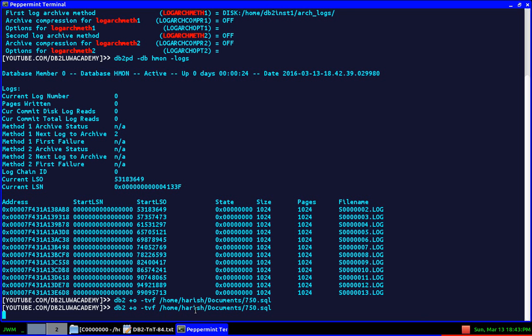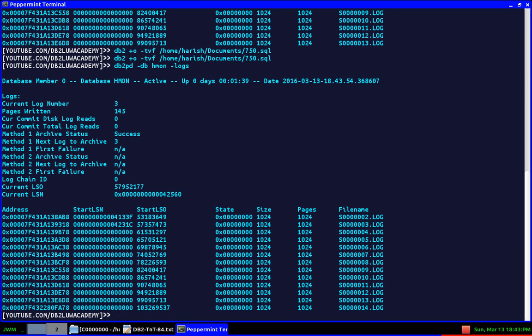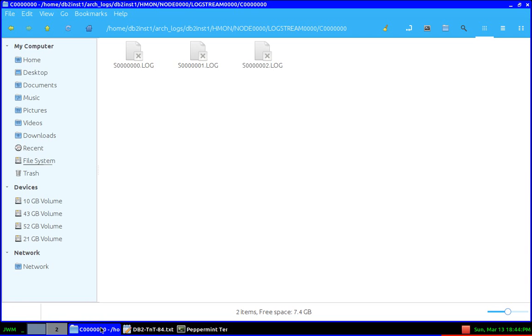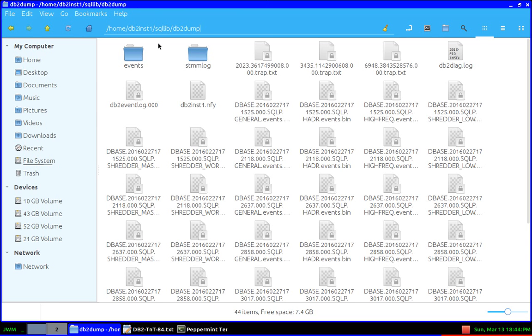I'll run the logs command. You can see that the current log number is three, which means two got archived and moved to the archive location directory. I'll show you that. Yes, it's there. Now I'll go to the DB2 dump directory: home/db2inst1/sqllib/db2dump.